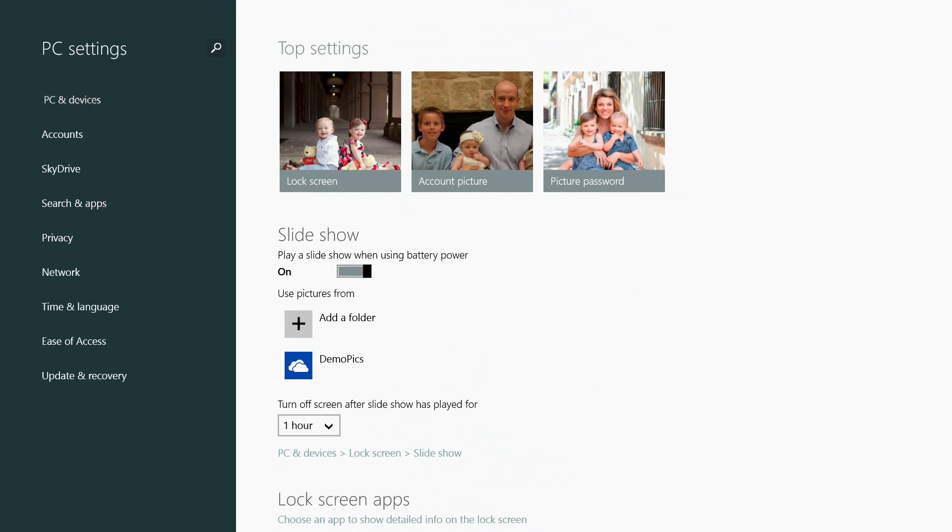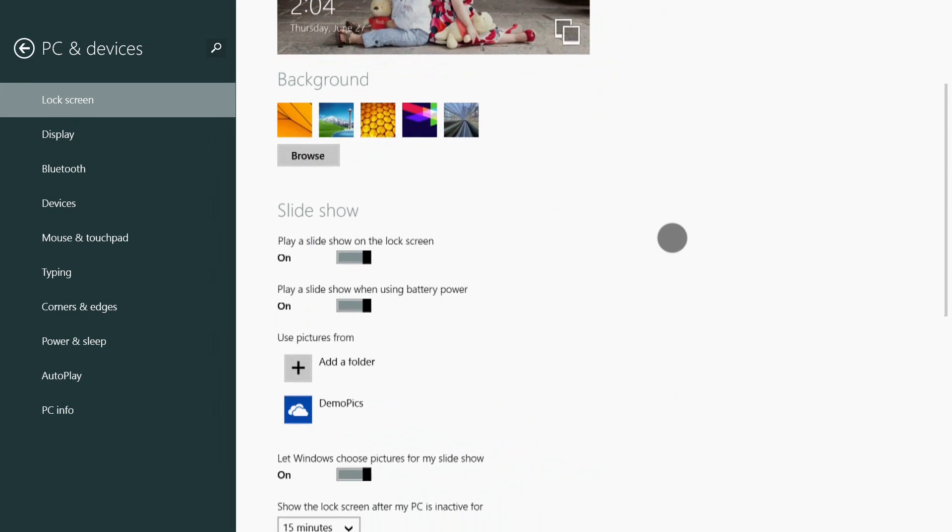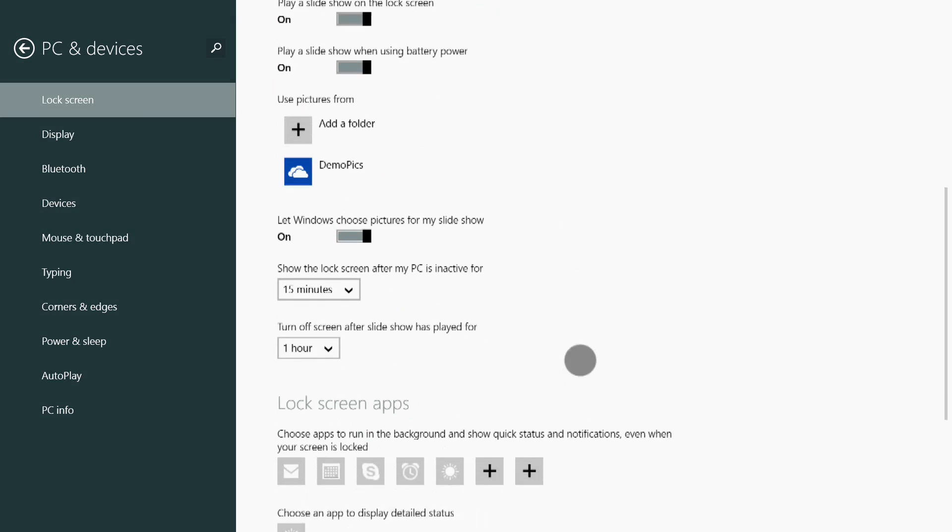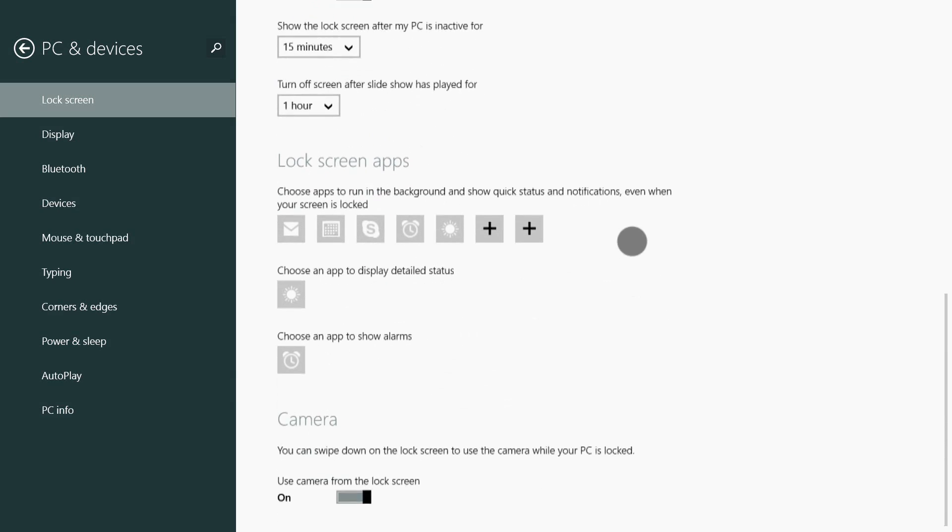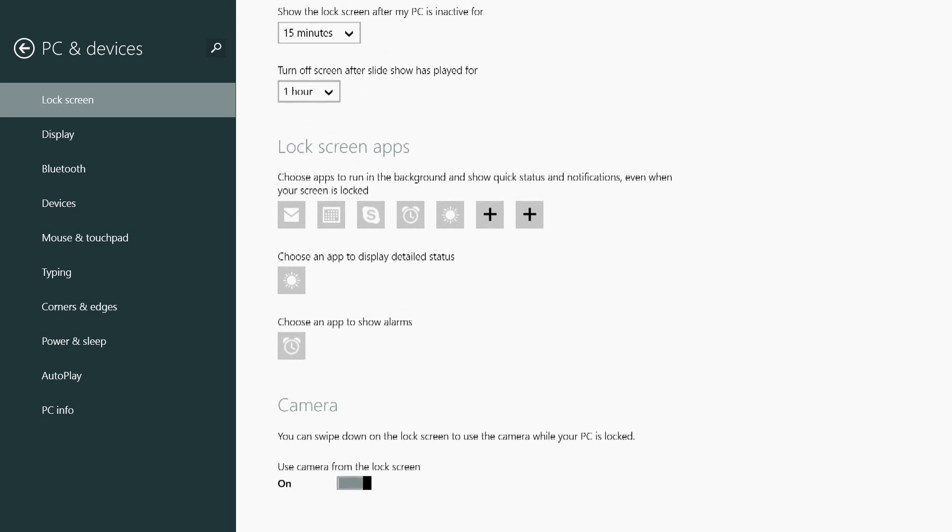If I go into PC and Devices, I can see my lock screen and the detail of all those lock screen configurations - which app can show detailed status, which can show alarms. I can now access my camera directly from the lock screen.